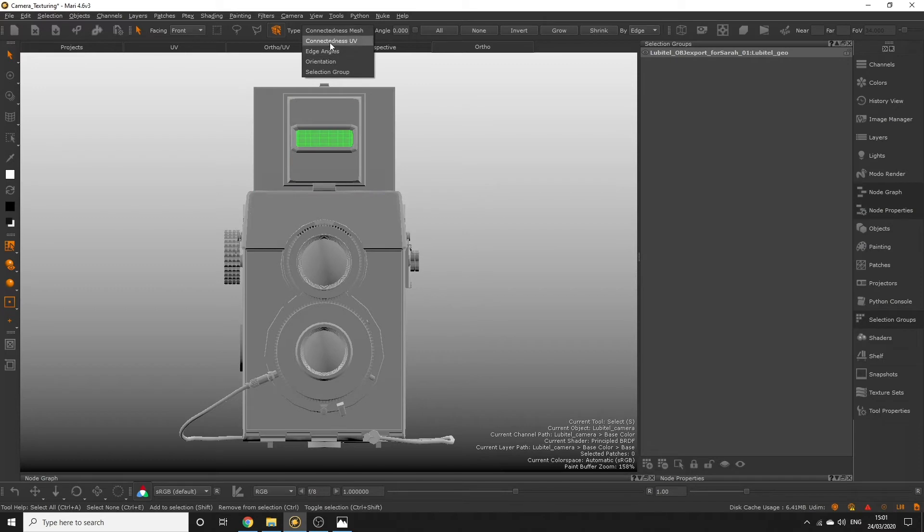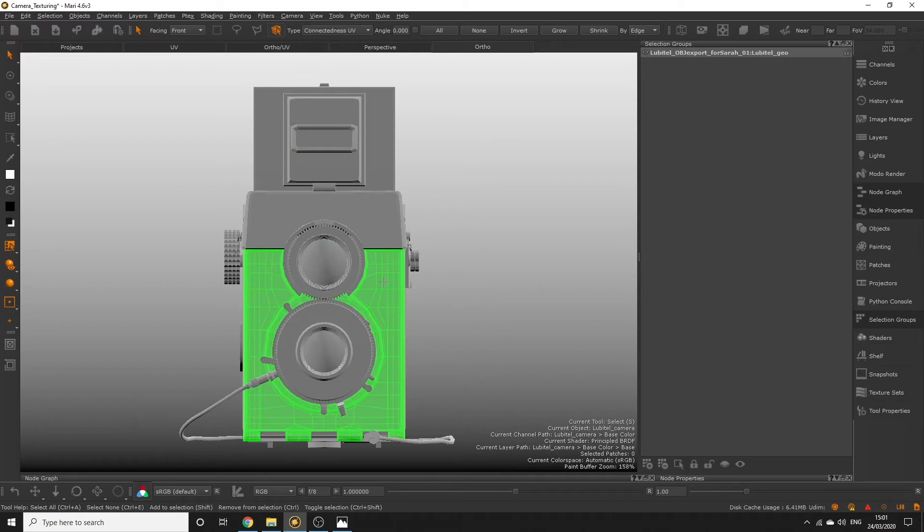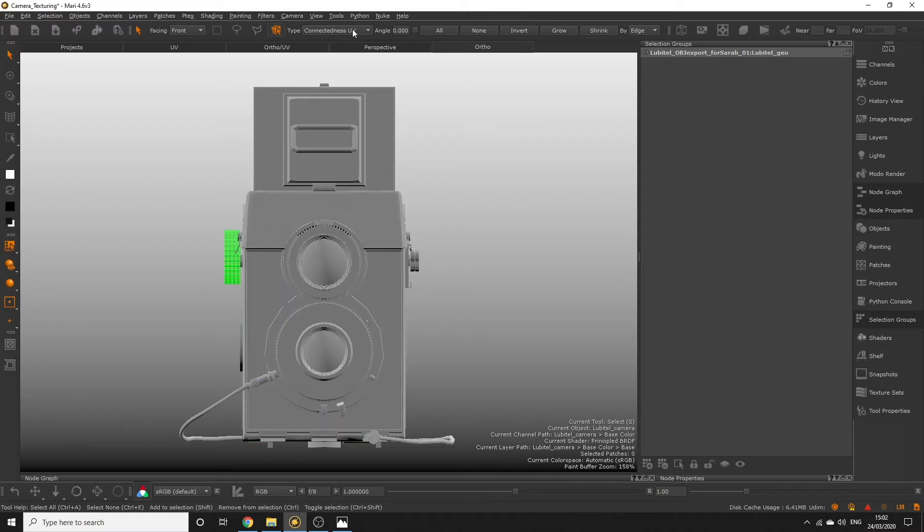If you have connectedness UV selected it will select the areas on the model connected in UV space. For now connectedness mesh will do the trick for the lens.